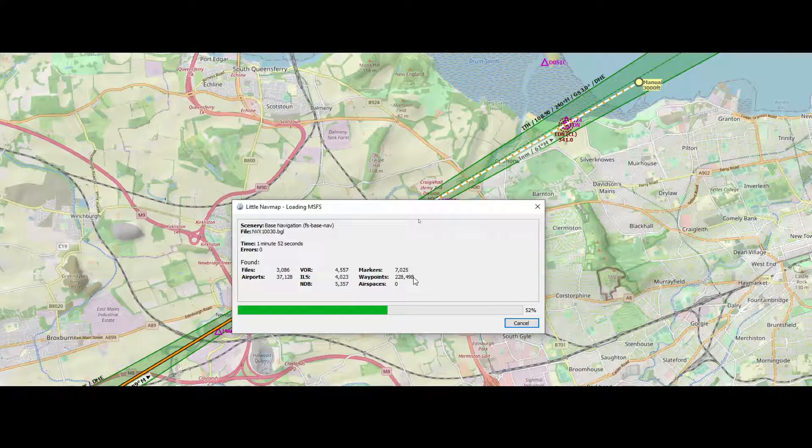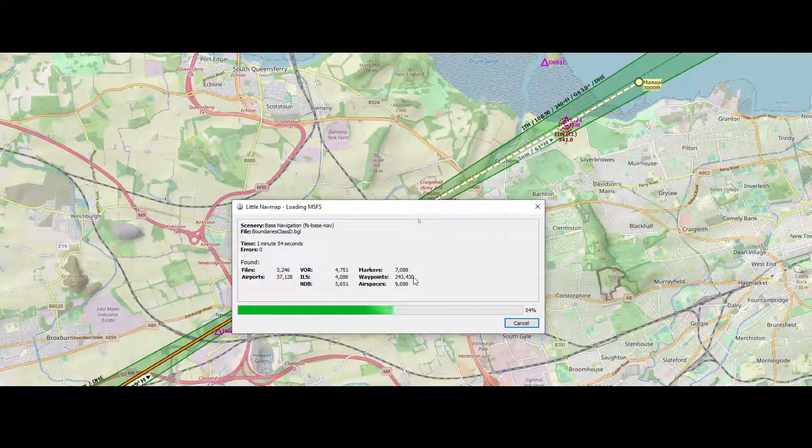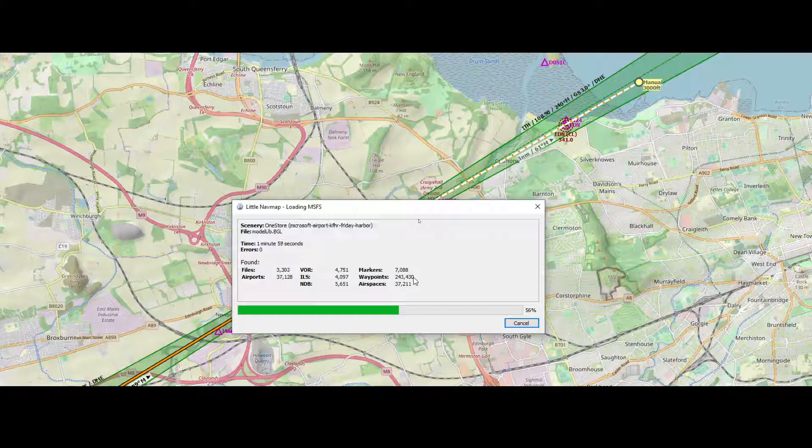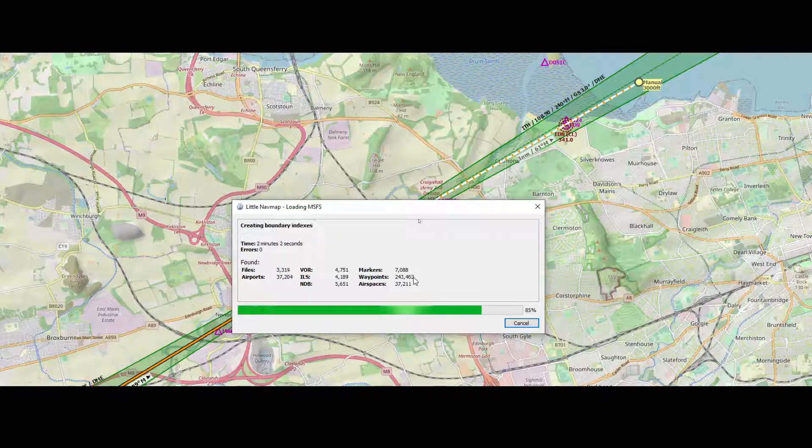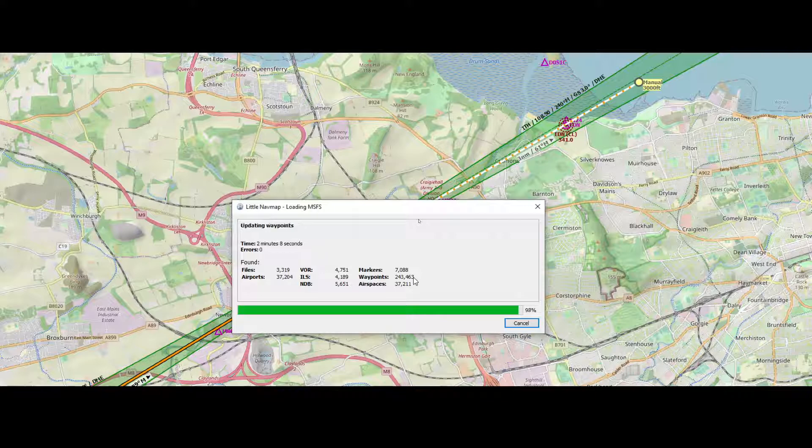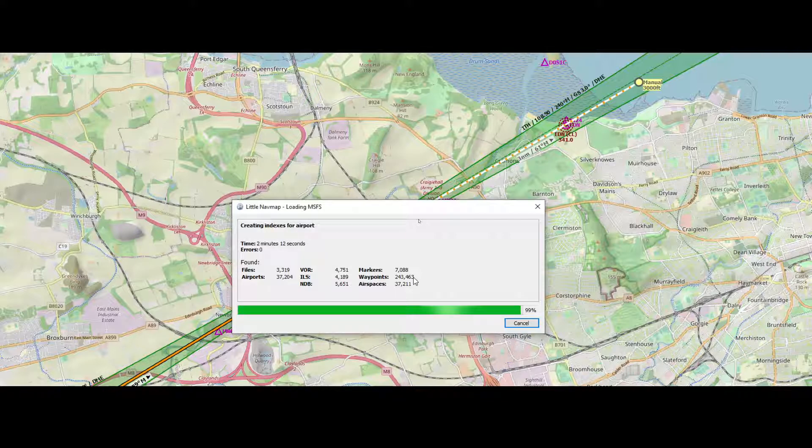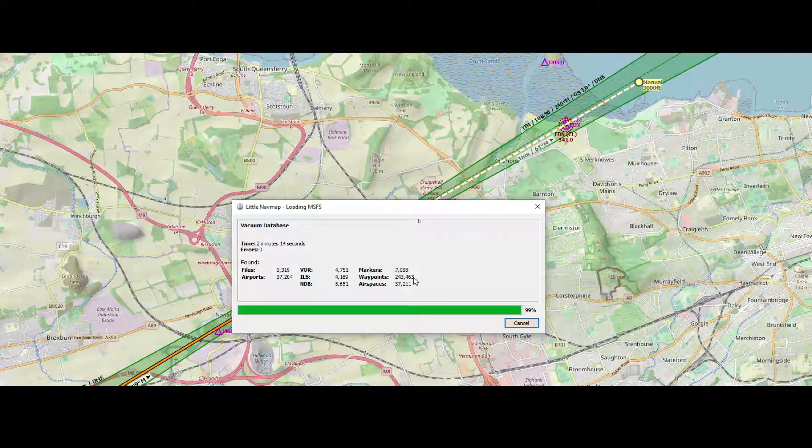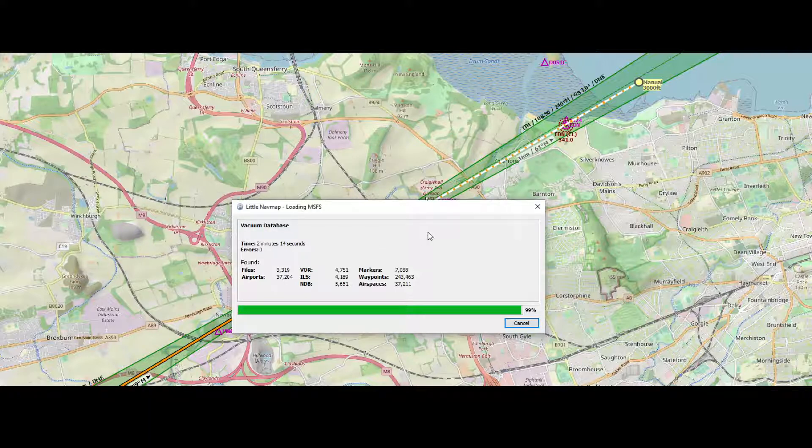Talking about the database sources which are available—by default there's the Flight Simulator 2020 database, but there's also other stuff, and that other stuff is the AIRAC database, which is 1801 by default. There are some tricks or things which you need to understand when that integration is enabled, and let me show that once it has completed this step.